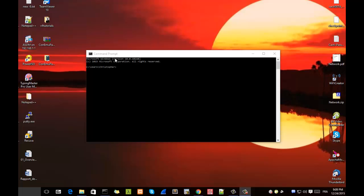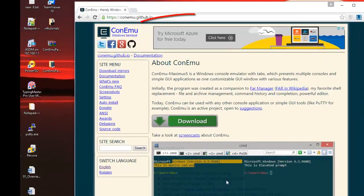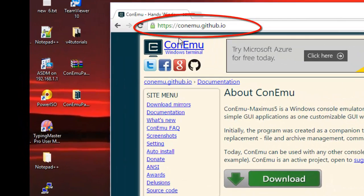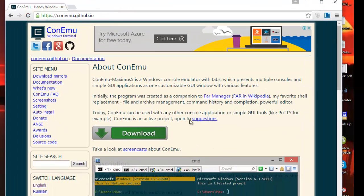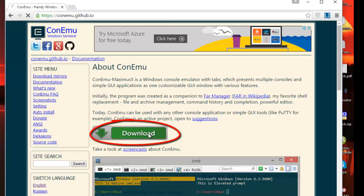In order to do that, we open our browser and you type this address: conemu.github.io. And here you hit the download button.